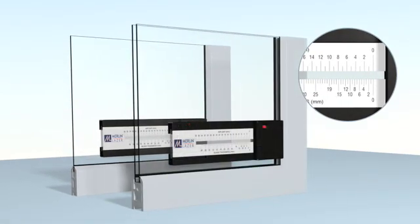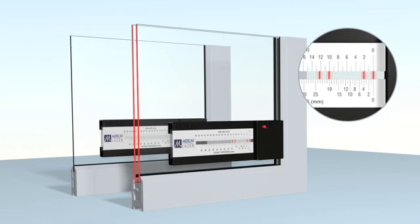When measuring a double glazed unit, you will see two pairs of red laser lines are visible, indicating each separate piece of glass with the distance between them representing the air gap.